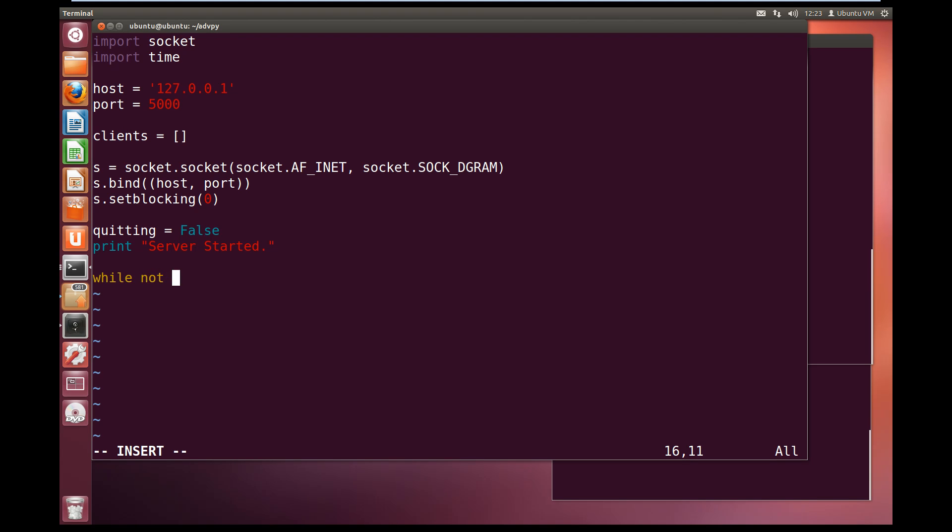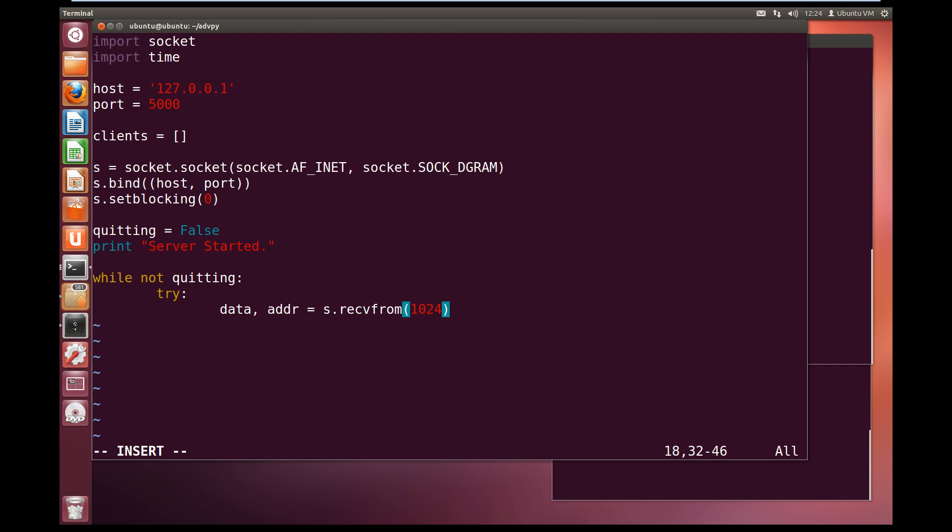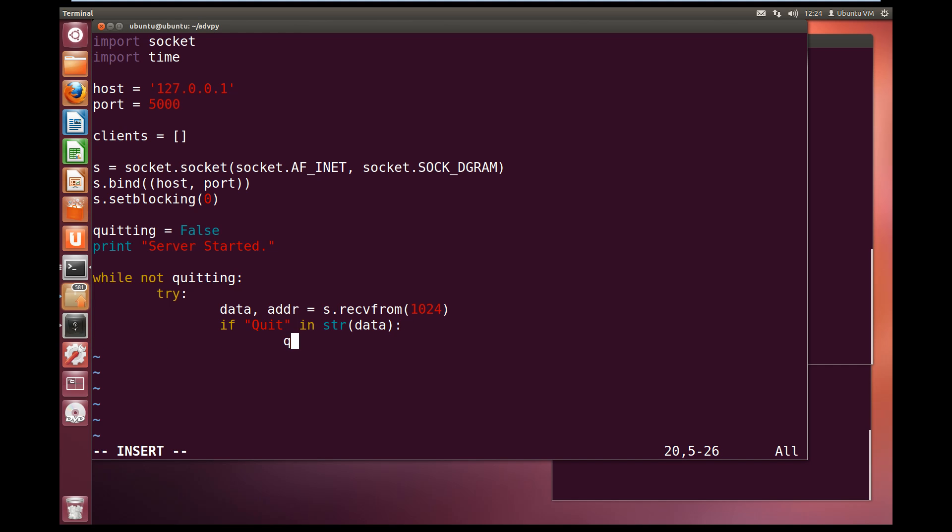Now let's set up our while loop. While not quitting, we are going to try, and we use the try because our receive from will throw an error if there is no data to receive. And then we are going to try and grab the data and the address of the data that is coming in. So the socket.recvfrom and we are going to grab a buffer of 1024. Now if there is a quit with a capital Q in string data, so if one of the users sends quit with a capital Q, it will quit the server. So we will set quitting to equal true.